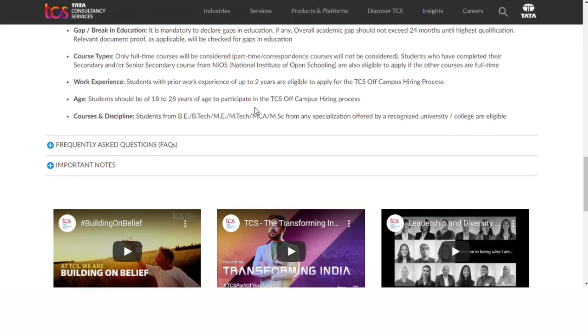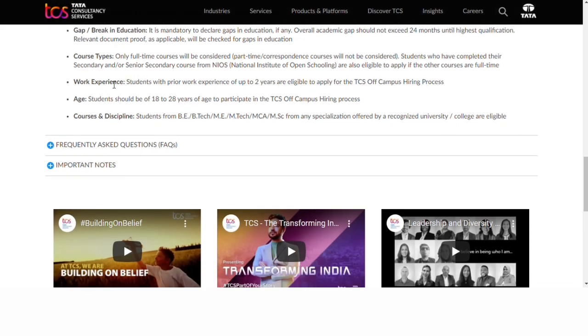Regarding work experience: students with prior work experience of up to 2 years are eligible to apply to TCS. The age criteria is 18 to 28 years to participate in the TCS off-campus hiring process.